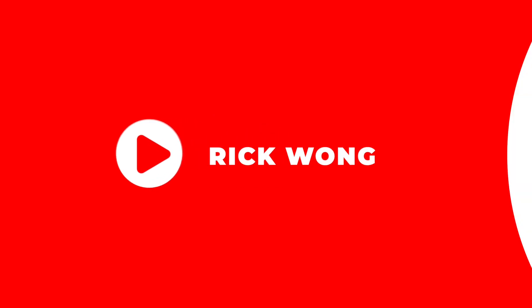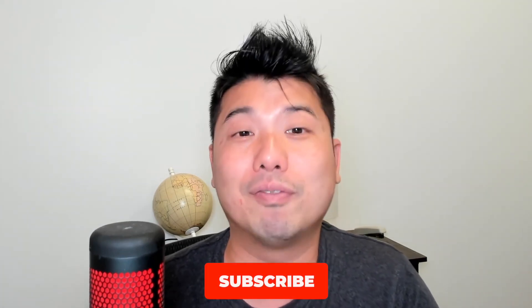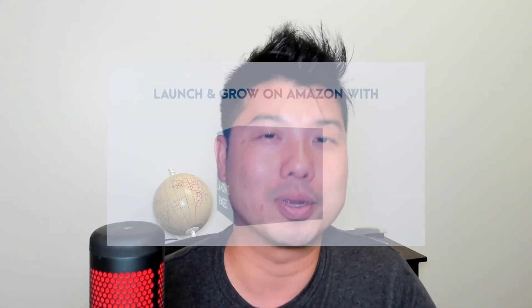I'm Rick Wong, an Amazon seller and also the marketing manager here at Landing Cube. And if you are interested in content such as this one, where we geek out on Amazon, I invite you to subscribe.